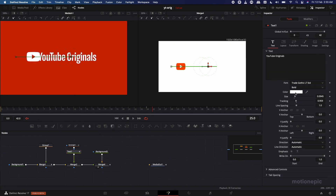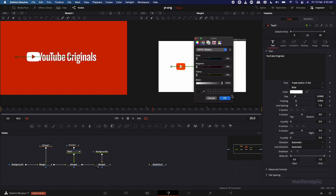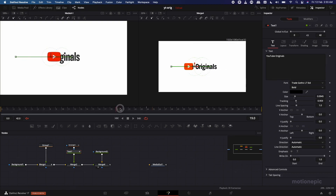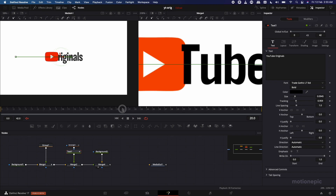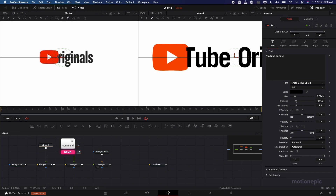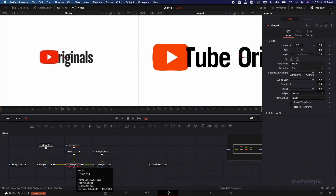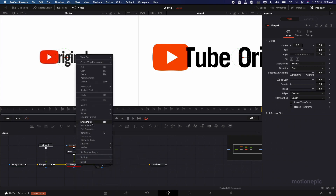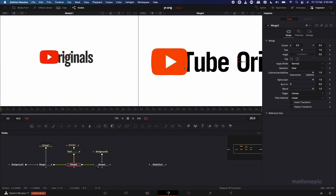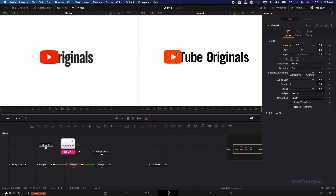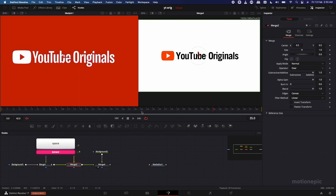Go to Text 1, go back to the Text tab, and change the color to black. Now the text is in front of our logo — we want it behind, like in the original example. On Merge 2, right-click and click Swap Inputs. The text is now behind the YouTube logo.